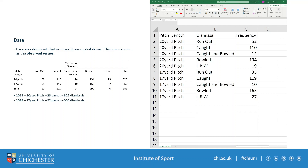You'll notice that I have the 20-yard pitch listed out five times. I have to do that for each method of dismissal in order for the software to understand that we are connecting those two variables together. You'll also see that I have the two methods of dismissal listed out twice, because I have two pitch lengths.